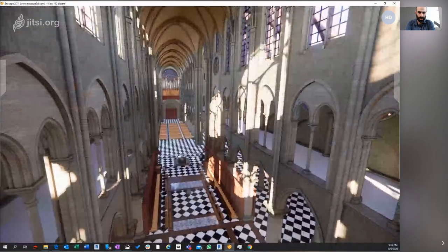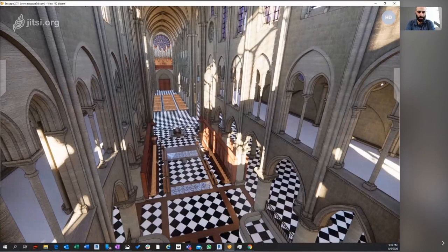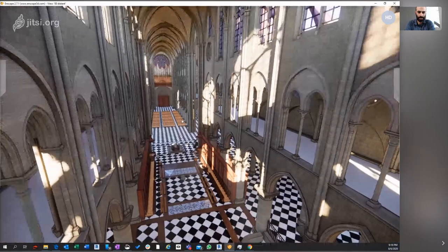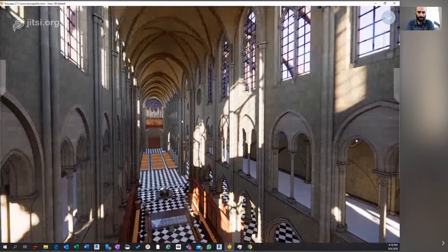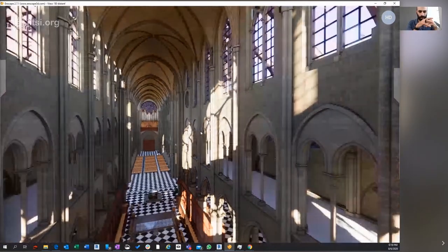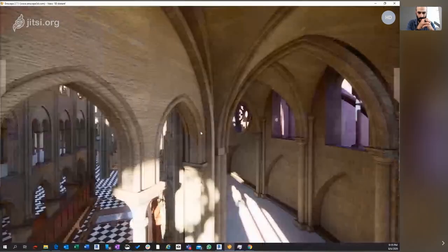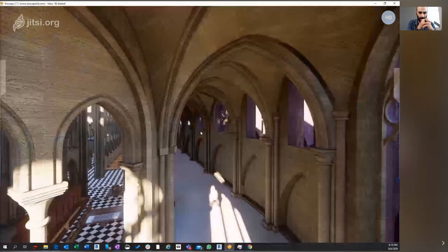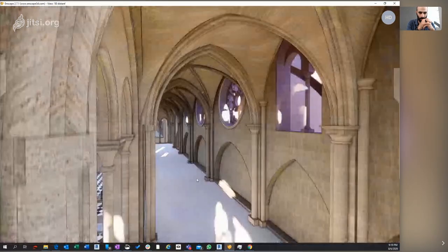Ryan did all this stuff — the choir and the organ, all this more detailed woodwork — he's done a really nice job of that. And a lot of these are those Tribune or Triforium galleries along the side.